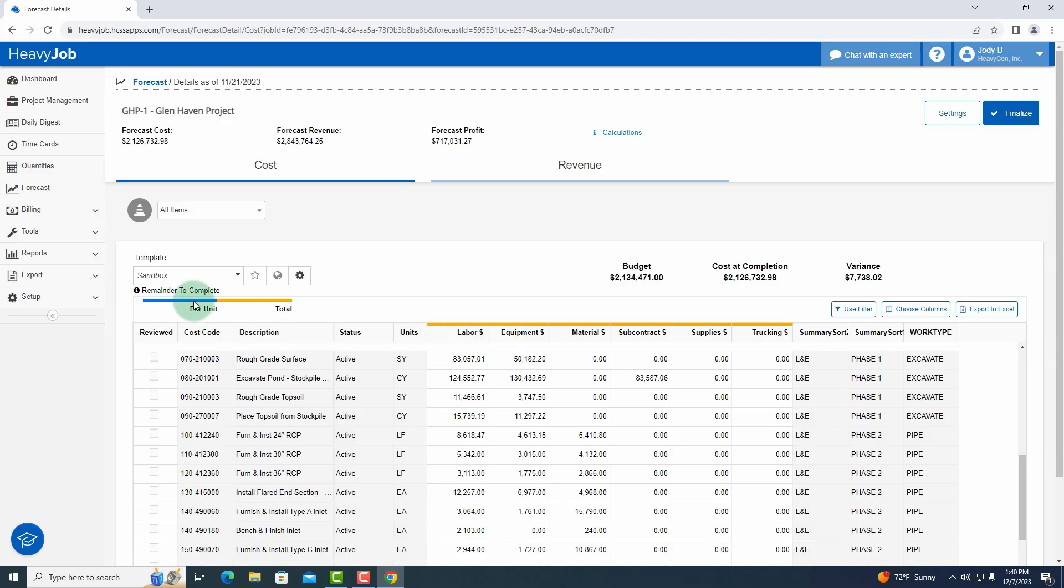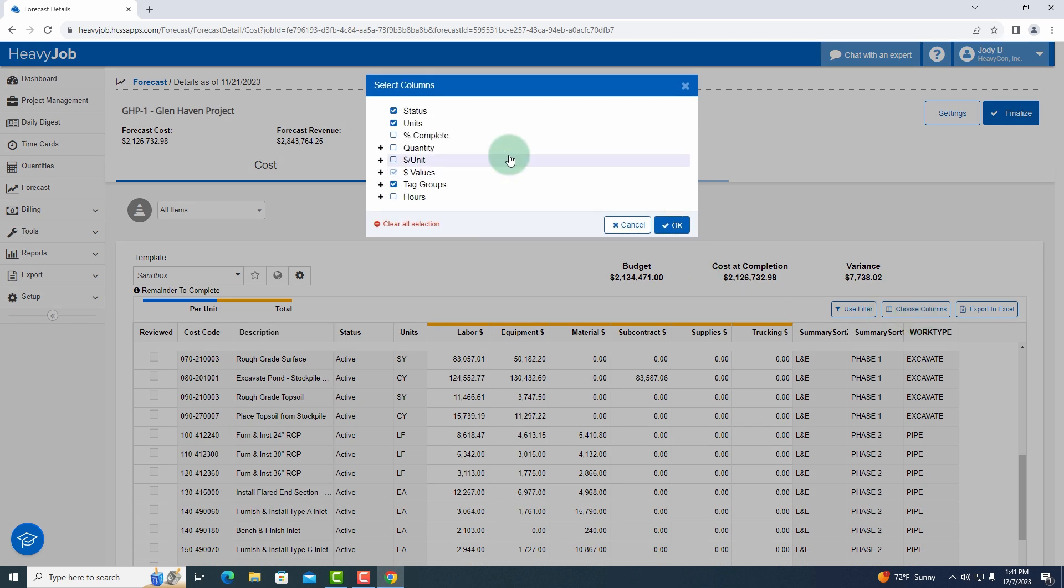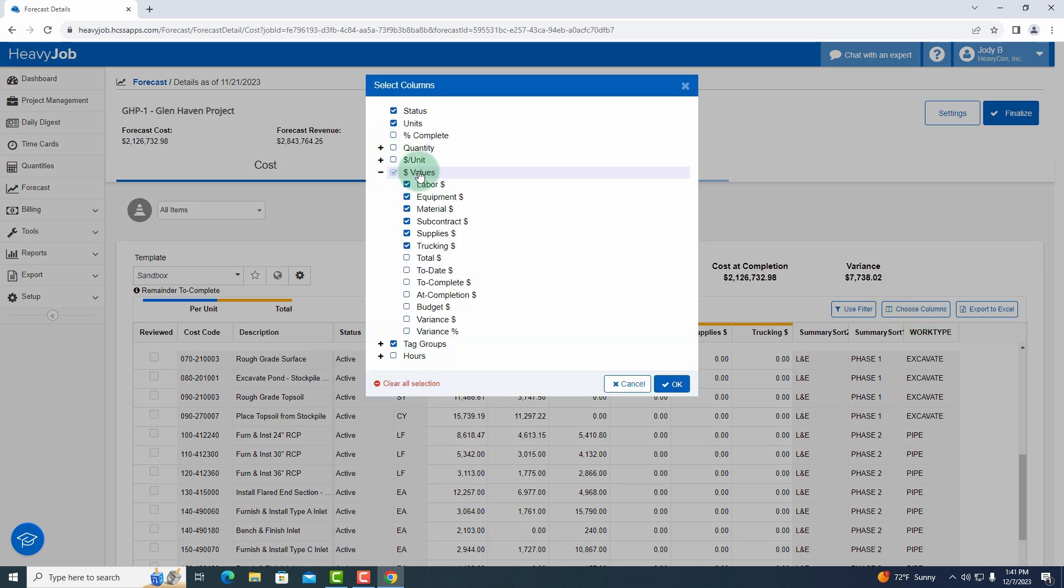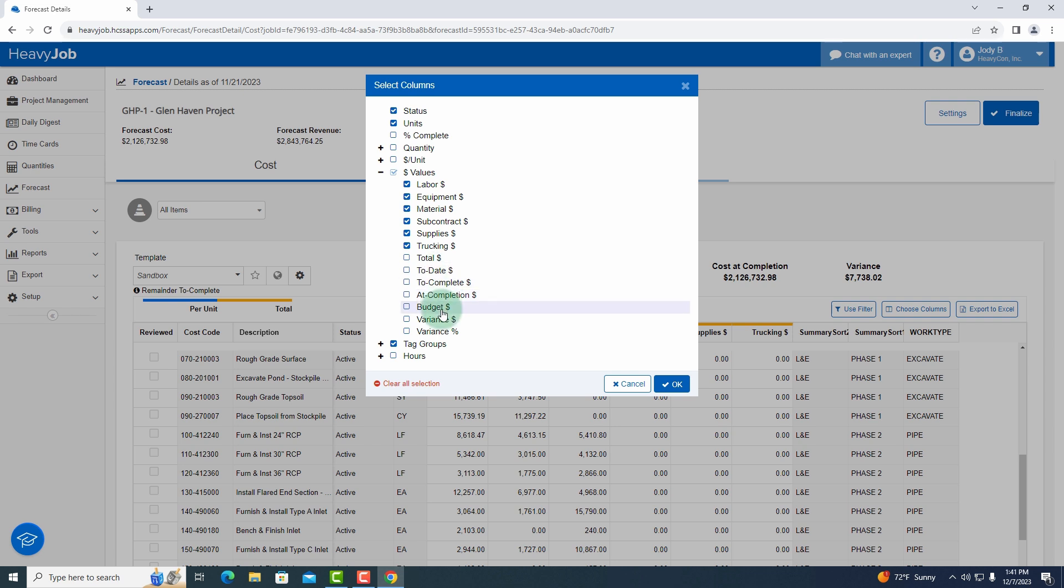Anything with the header that is in the yellowish color is going to be total cost. Anything that is in the blue is going to be per unit cost.